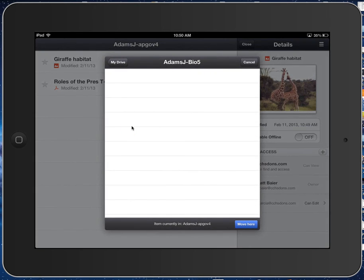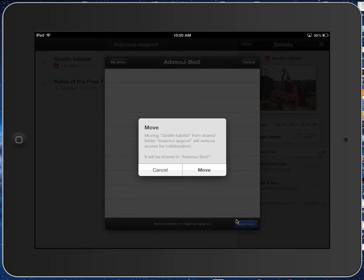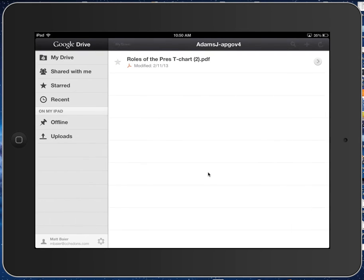So now my teacher can see that. Once I've selected it, I can choose the blue move here button. Confirm it by moving it, and then you can see I'm still in my APGov folder.